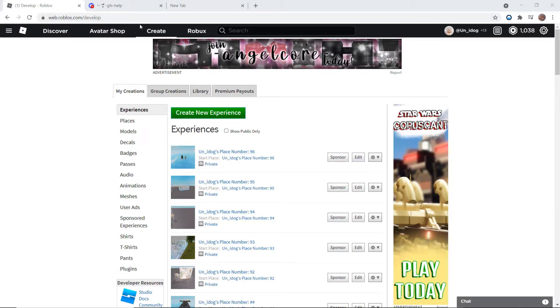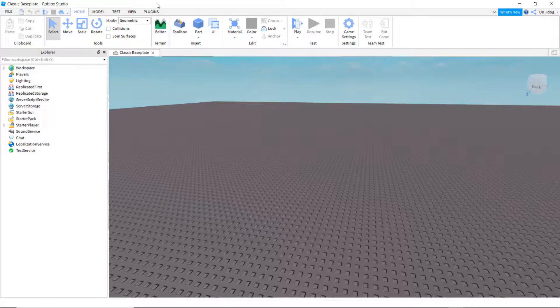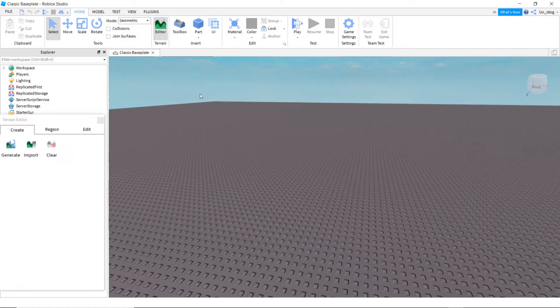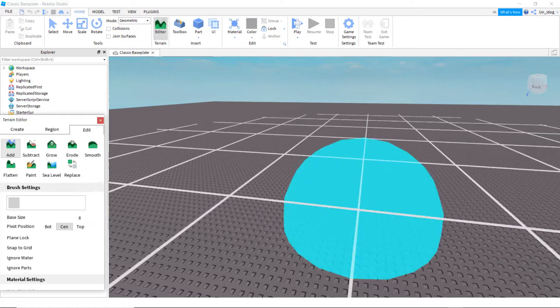Go to create, and then my creations, and create new experience. So first go to editor, and then edit, and then add.